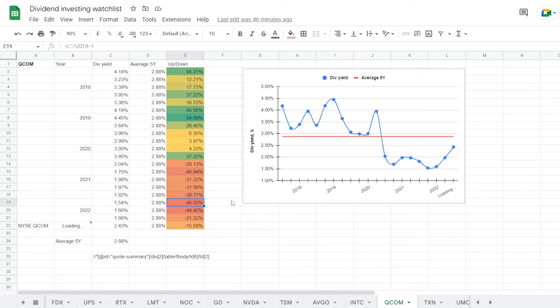But the price was way up there in 2021, where the dividend yield was at 1.54%, under average for 46.50%. At least this year the price has been moving lower, and we have now the dividend yield at 2.43%, but that is unfortunately still under the 5-year average for 15.58%.